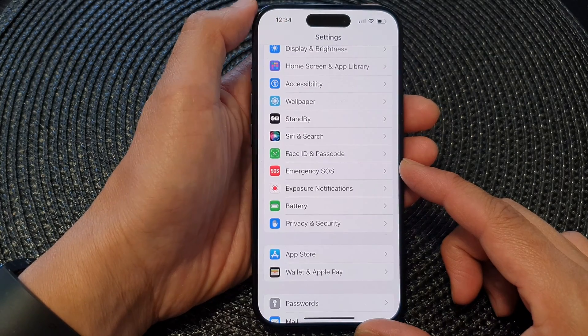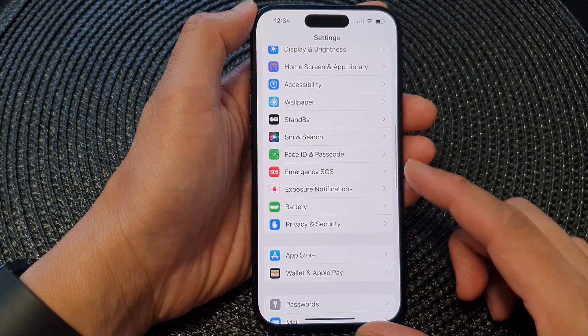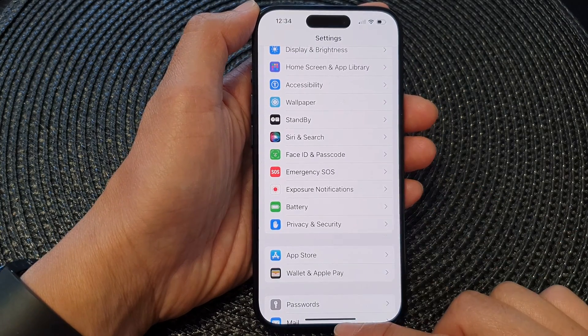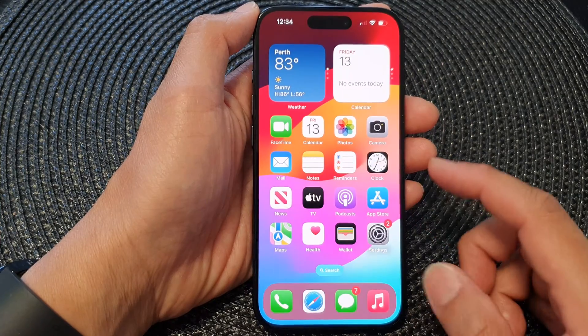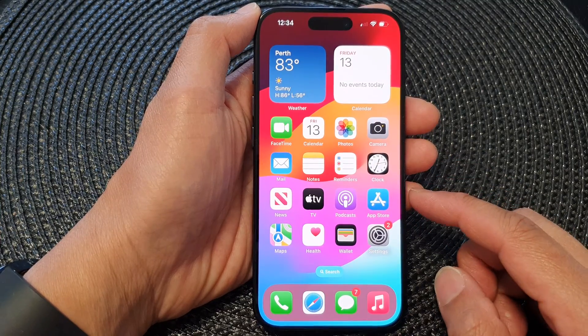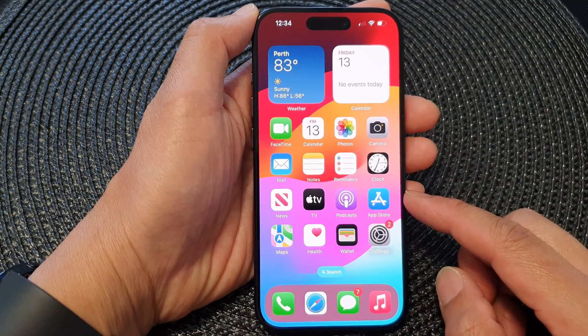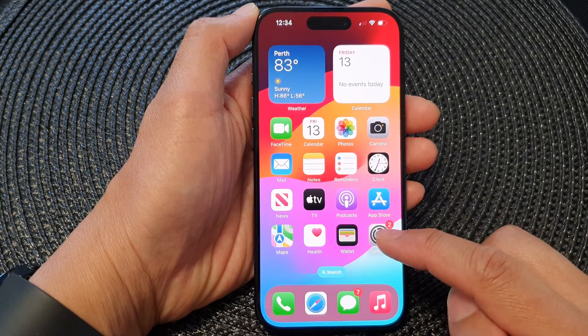First, let's go back to the home screen by swiping up at the bottom of the screen, and on the home screen tap on Settings.